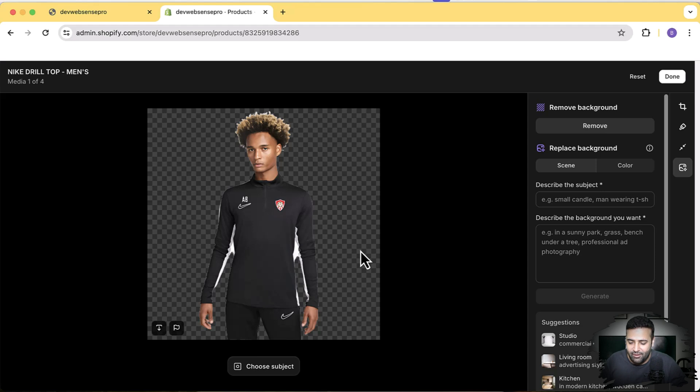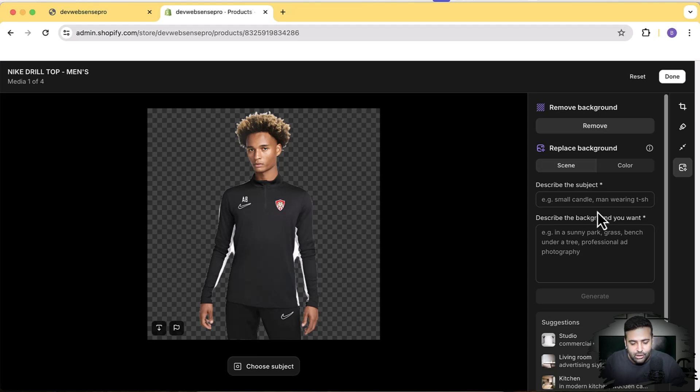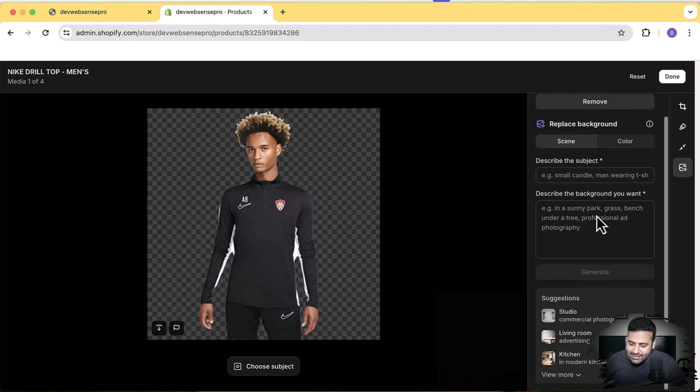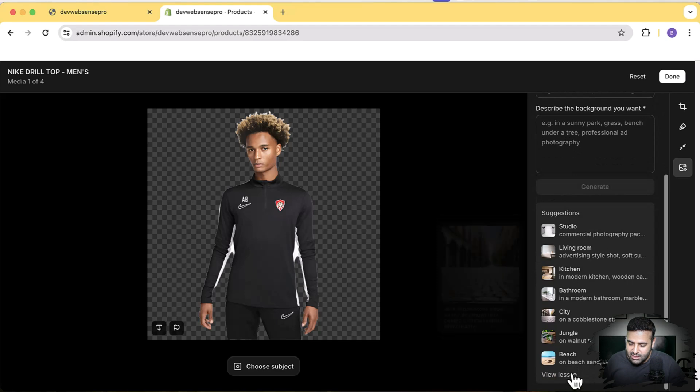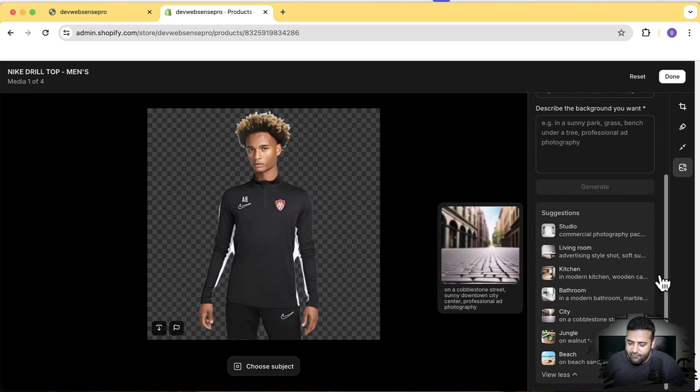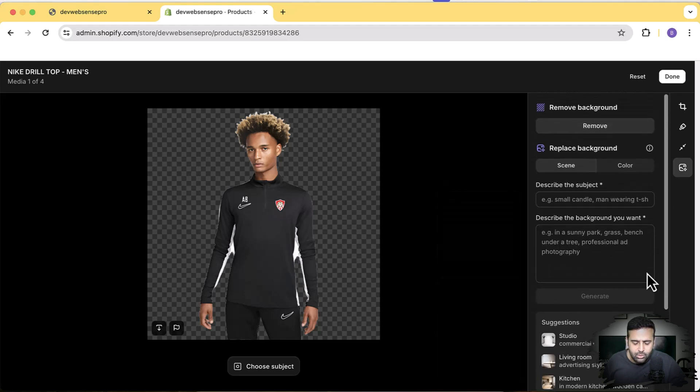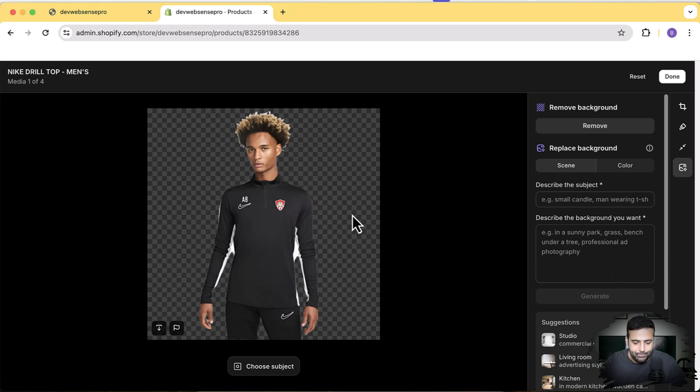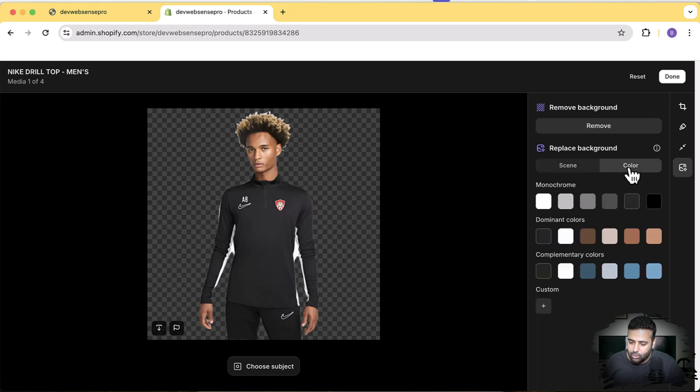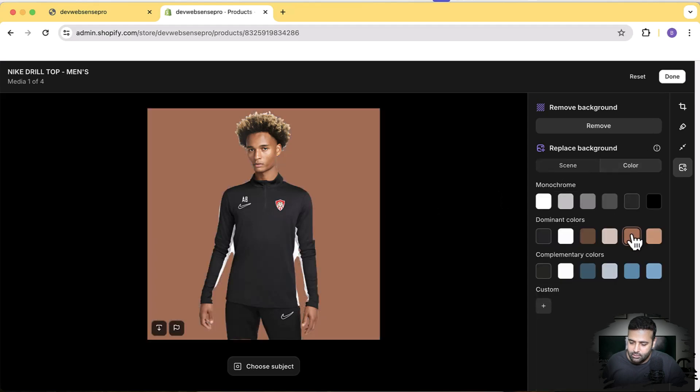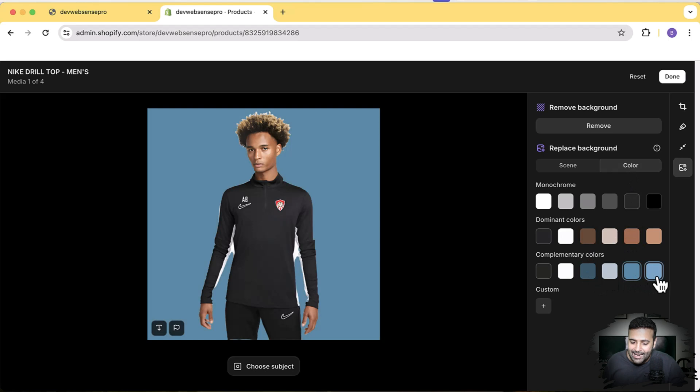You can also add the background scene. What I'm going to do here, I'll first add the ready-made scenes which Shopify has given us. You can see we have suggestions here. The t-shirt which I'm selling is basically a football club wear. First, we'll try to add some color on the background. Here we have the option to color. If we want a plain background and just add in the plain color, we can do that from here.